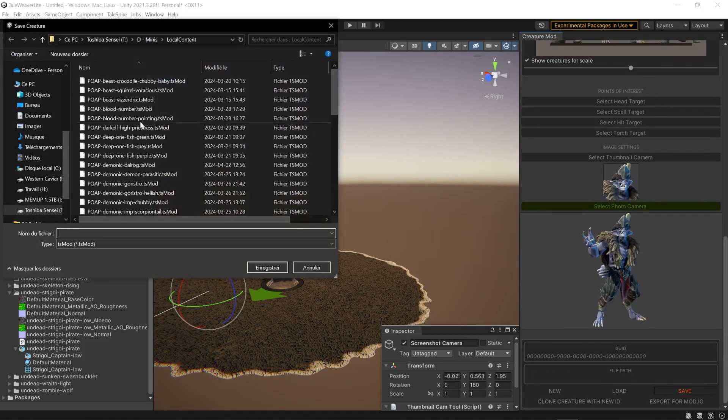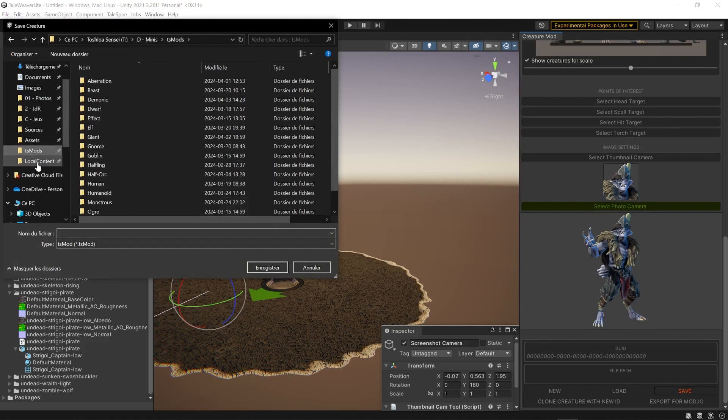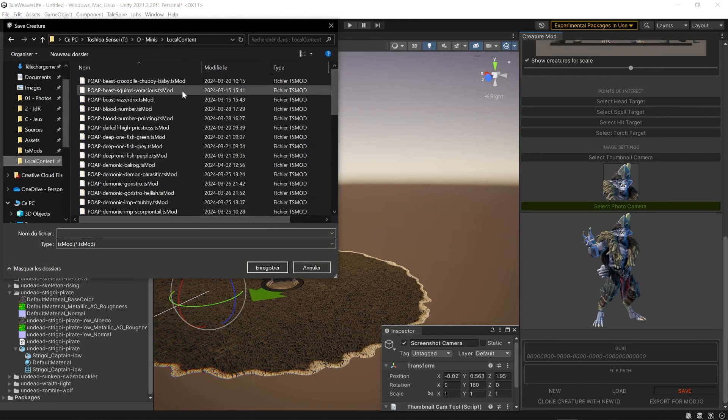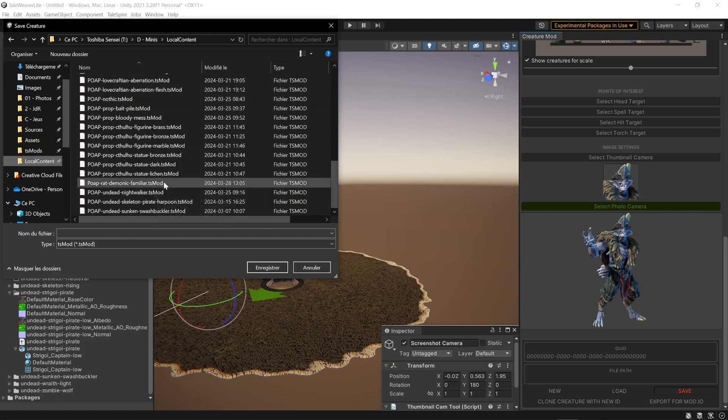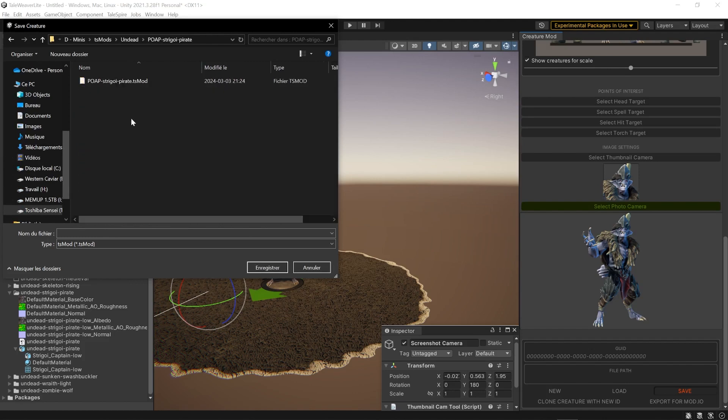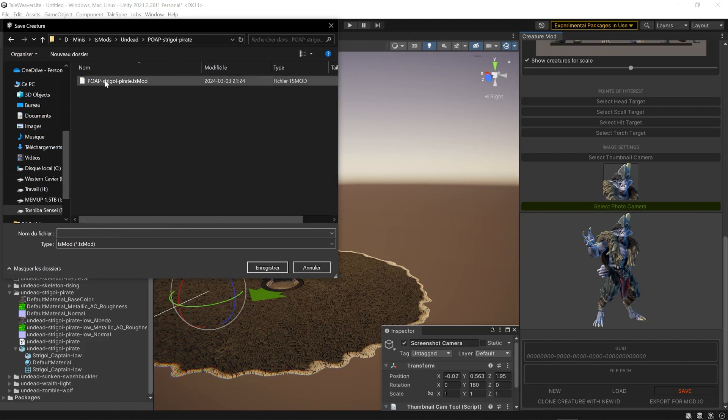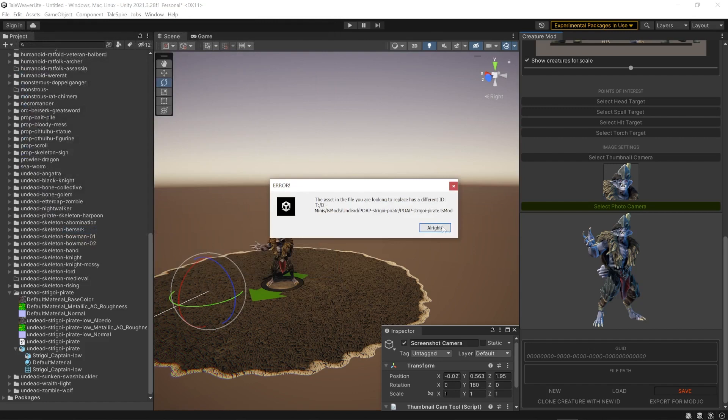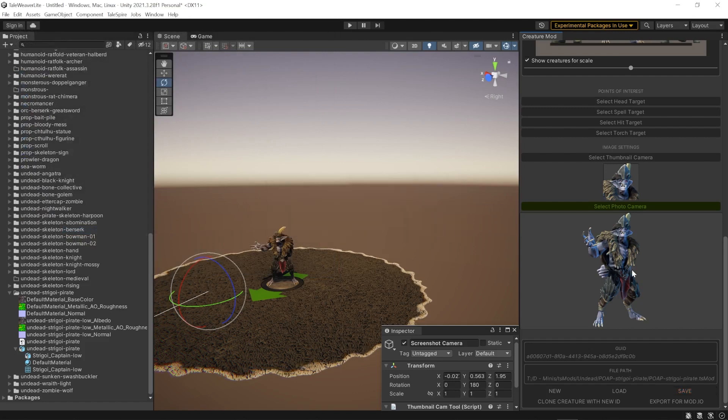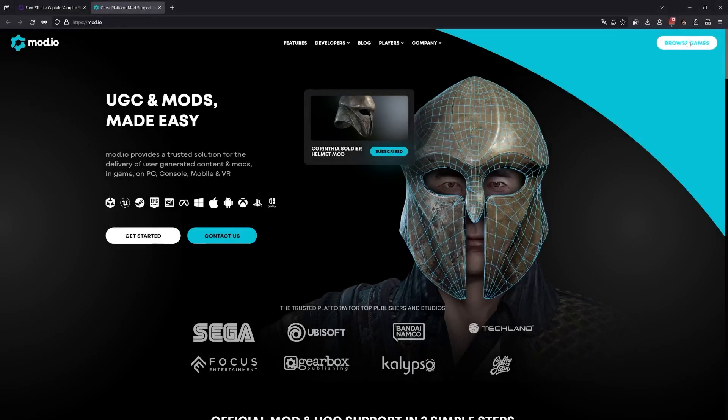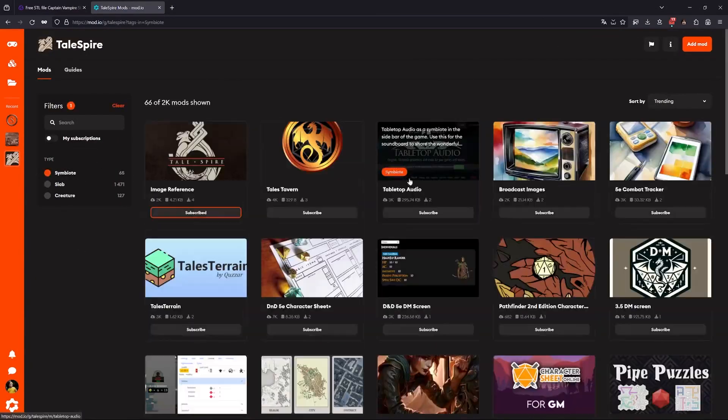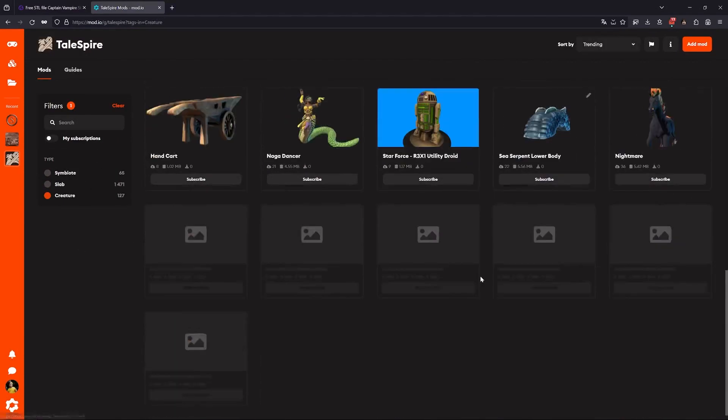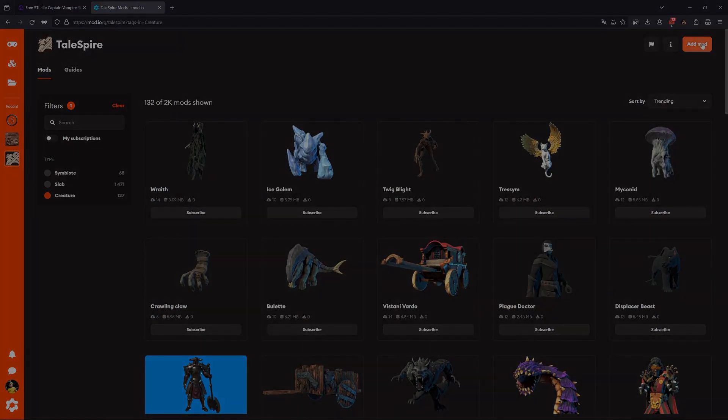And when you're done, click save and export your folder. I've got a specific TS mods folder. You can export in your local content folder, so the mini will appear directly in your local creation in Talespire. I like to create folders for each of my TS mods, but it's not compulsory. I just like to stay organized. Rename it with the codename and export for mod.io to create the zip file. And then we're done. If you want to export to mod.io, follow my next video. If not, you can go back to painting more minis. Thank you.